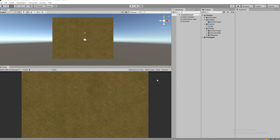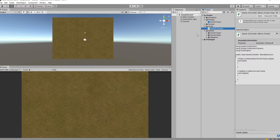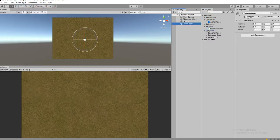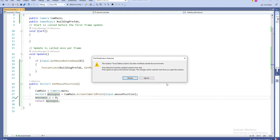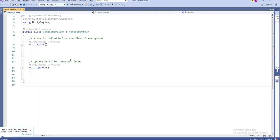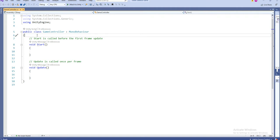So the concept is the same. Let's see how to do that. Let's create a script called Game Controller. We have created the script called Game Controller, and similarly I'm going to have a Game Controller object. Drag and drop the script, then open the script.